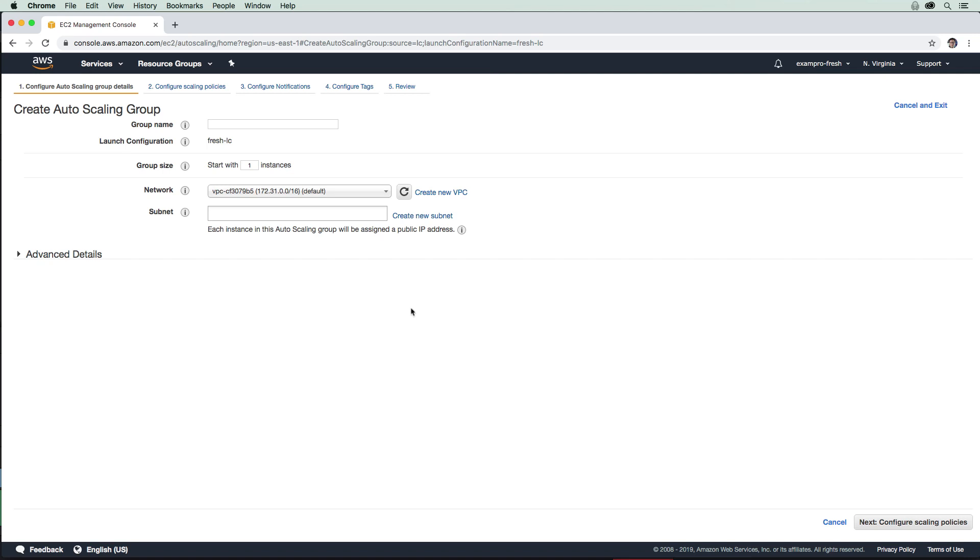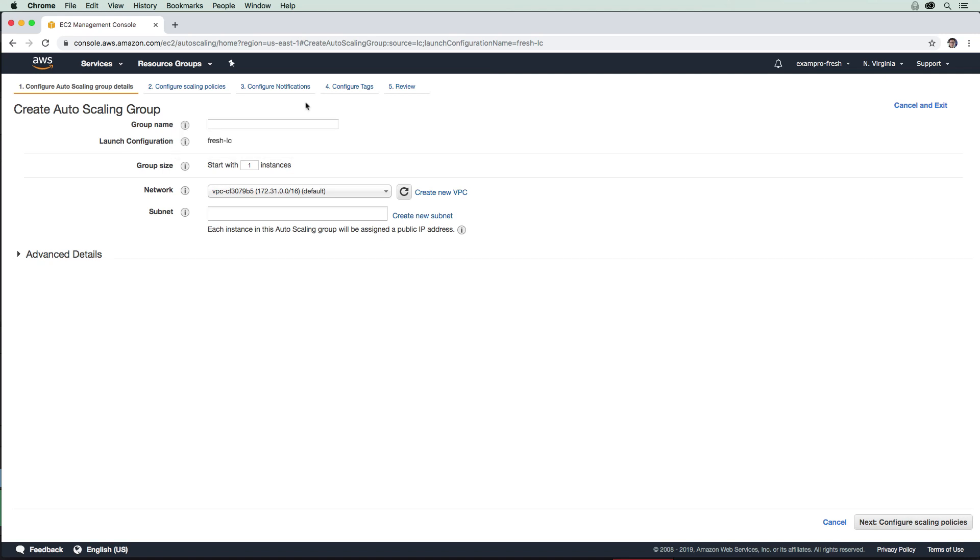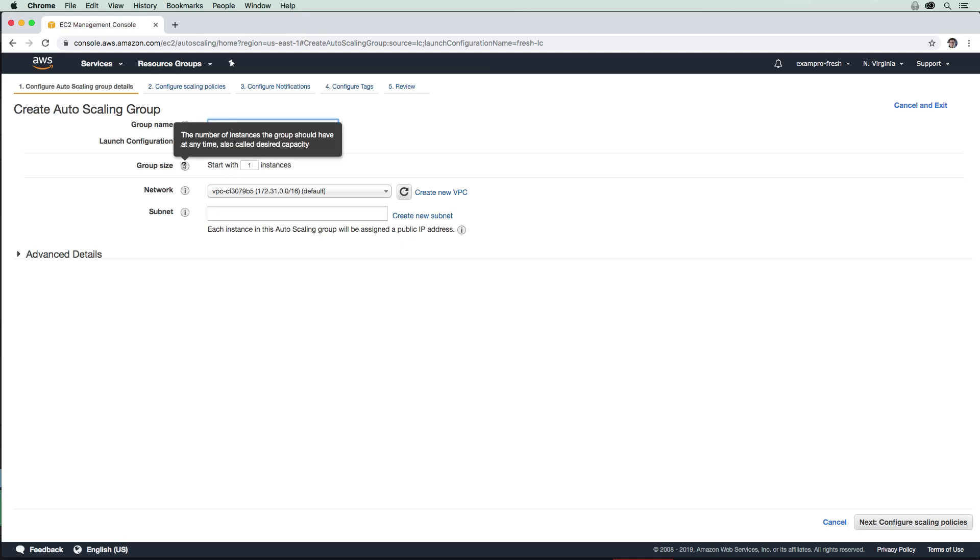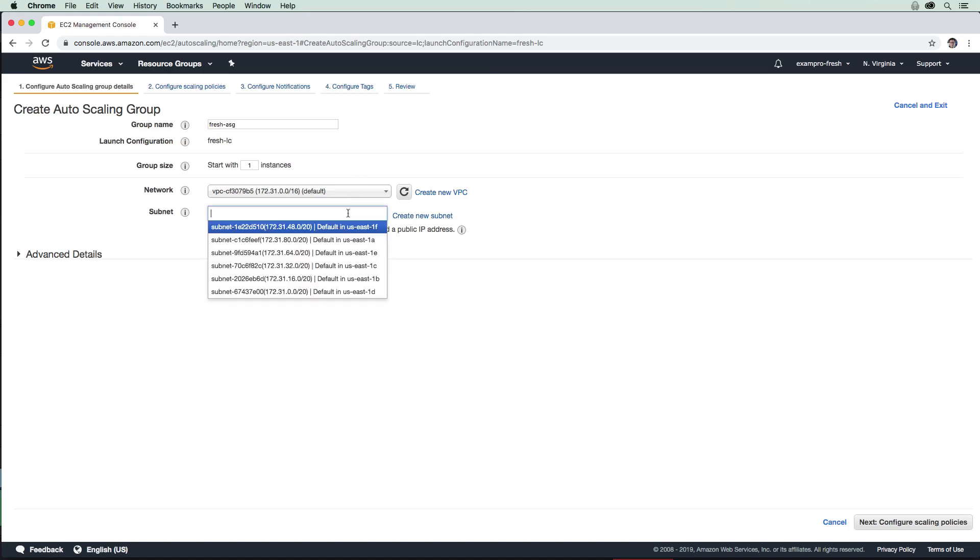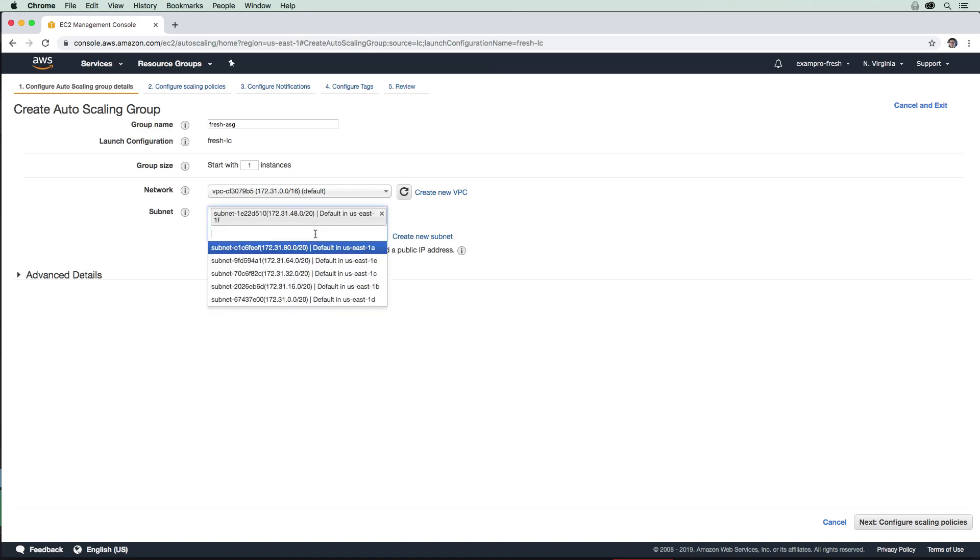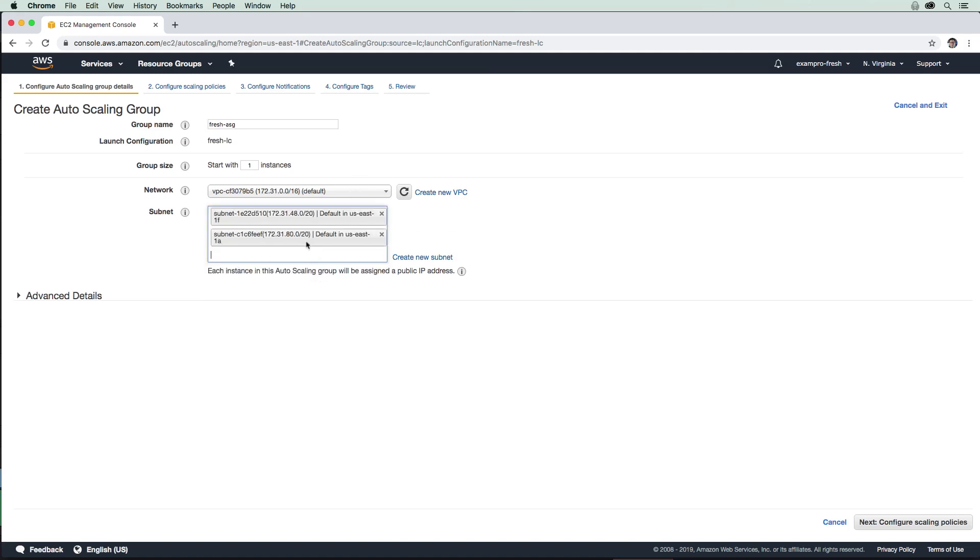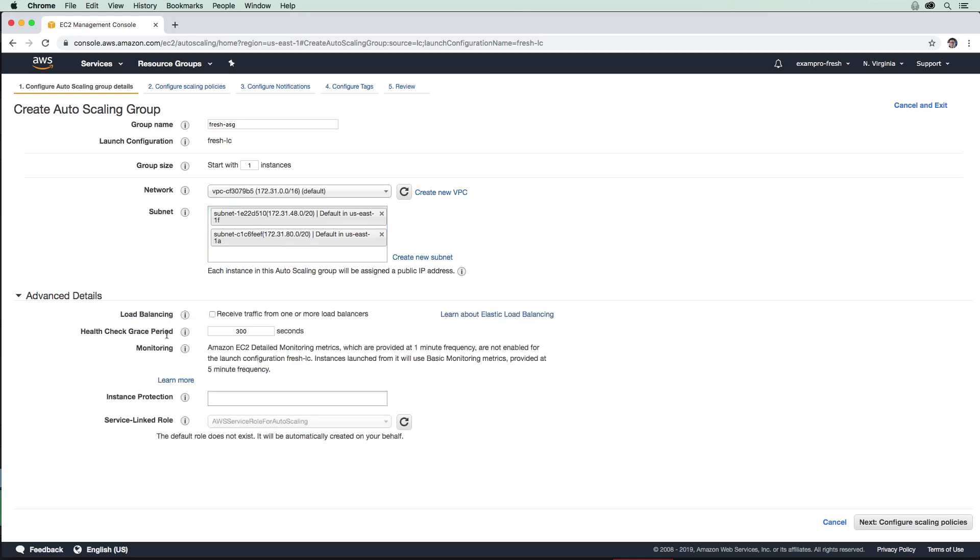So now that we've created the launch configuration, we can go ahead and create the auto scaling group. We're going to call this one fresh ASG. ASG is for auto scaling group. We're going to set the group size to one, so the number of instances the group should have at any time. Then we have to have a network or a VPC, and we need to choose some subnets. So we're going to choose one, and then another one here. I'm just going to check advanced details. This all looks great.